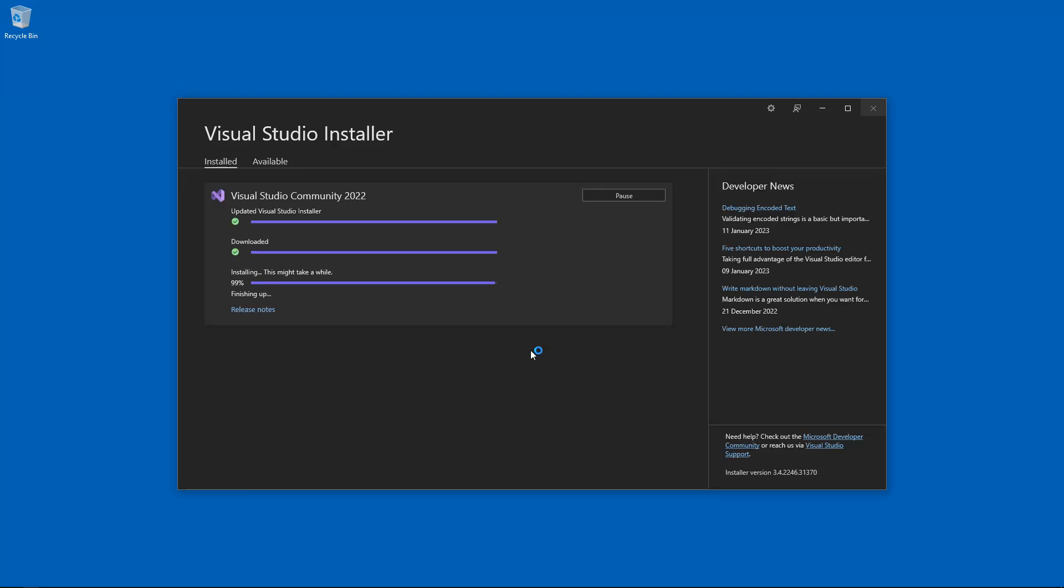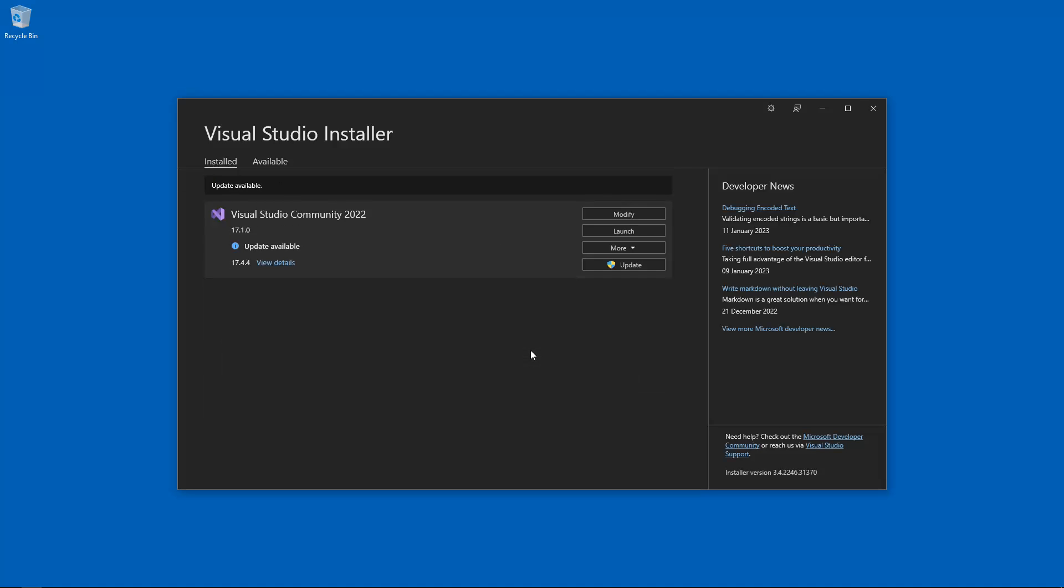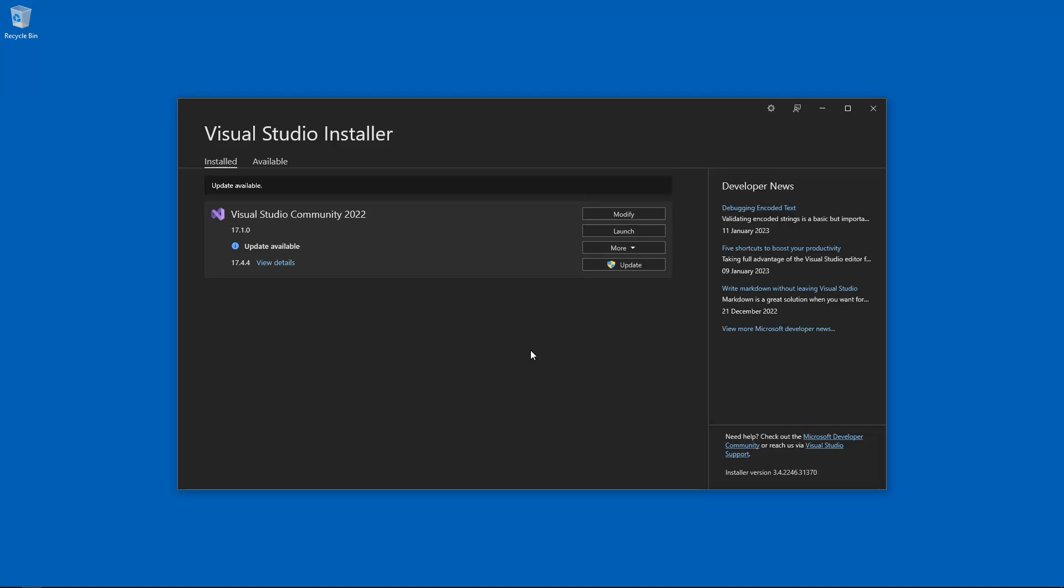Alright. 99%. Hopefully we are nearly done. It is finishing up. Installing. This might take a while. It's funny, isn't it? How we got to 99% so quickly. And it's always that last 1% that takes an absolute age. Cleaning up. Well, that's nice to know. It's always good when Microsoft clean up once they're finished doing what they need to do.